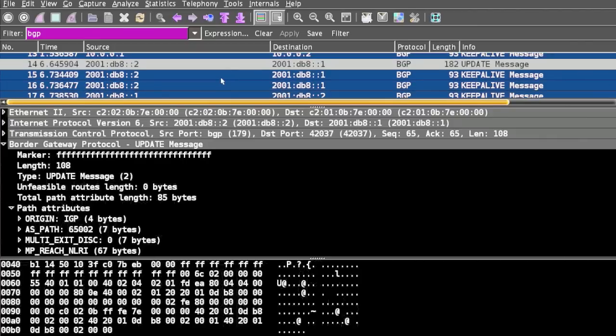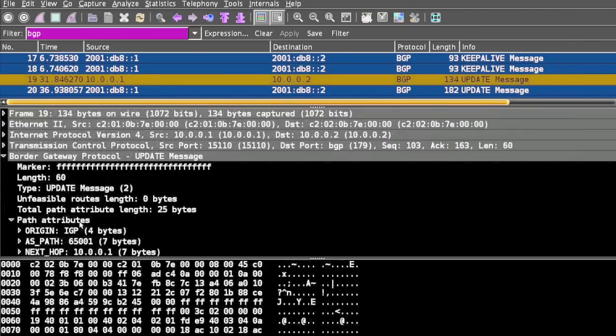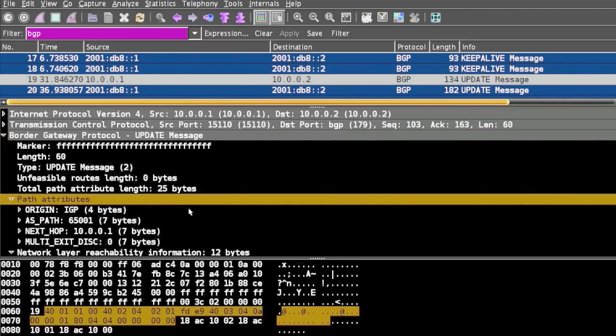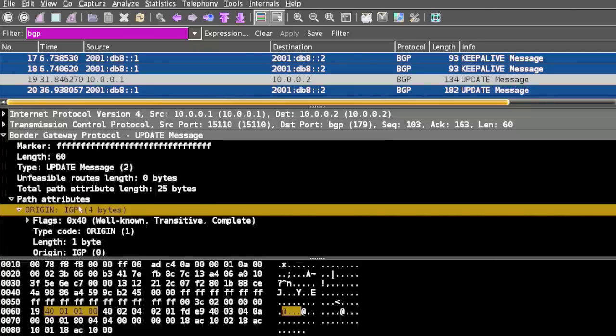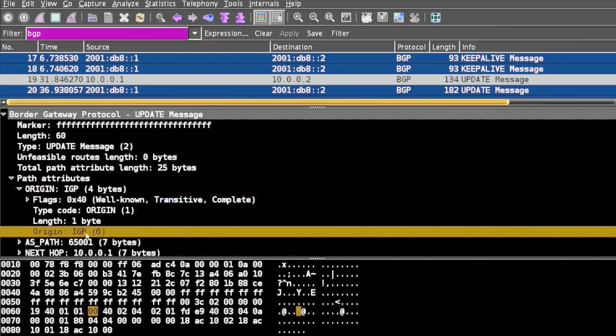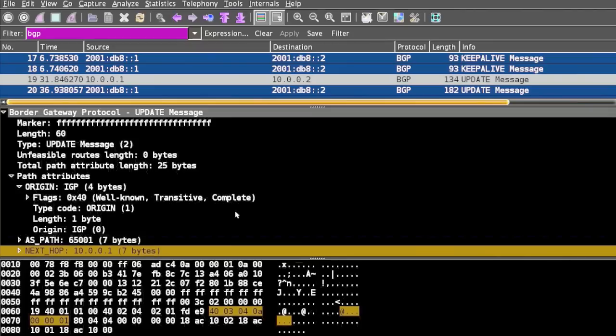Let's see what other attributes the Update message has. We have path attributes defined as Origin. This is a mandatory field that indicates the origin of the path: either IGP, EGP, or incomplete. In this case, the origin is IGP (Interior Gateway Protocol). Next is AS path, also a mandatory attribute.